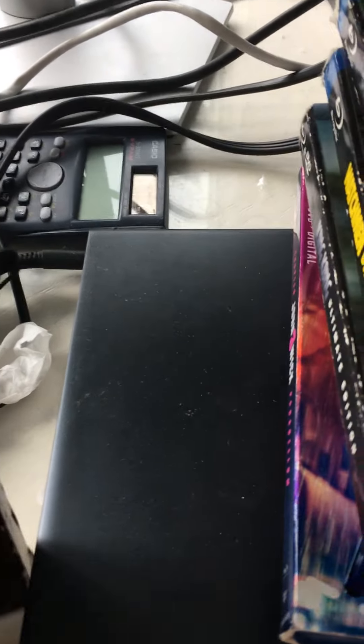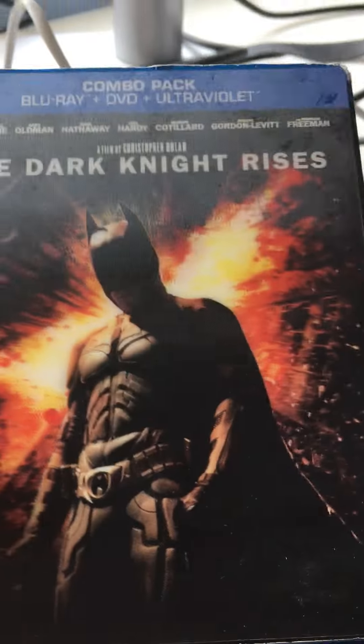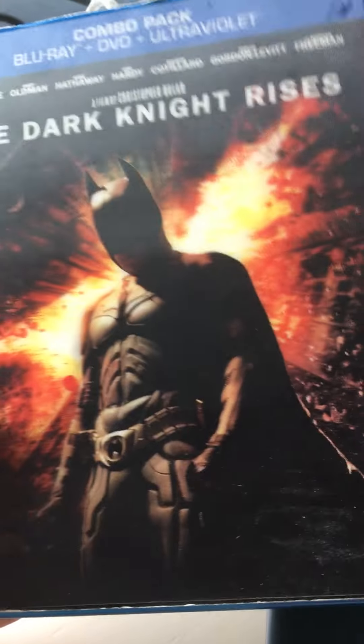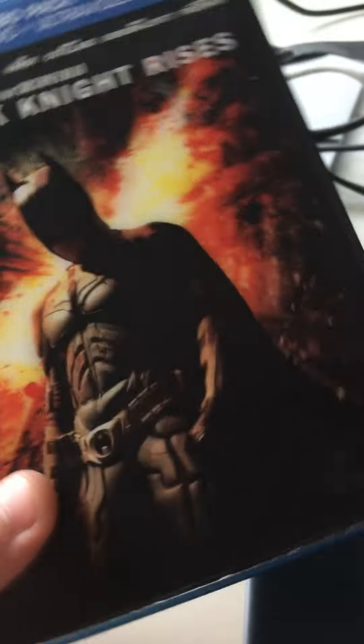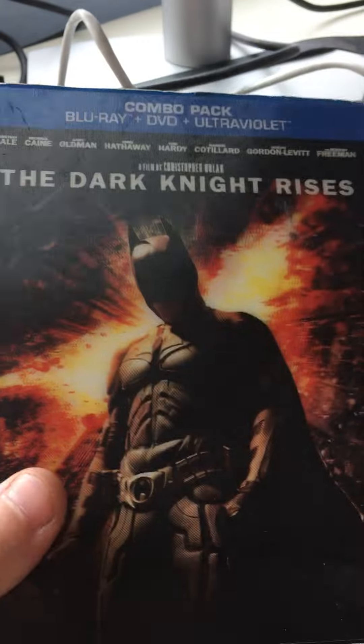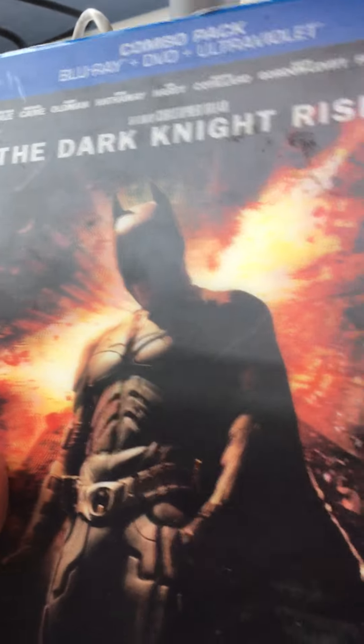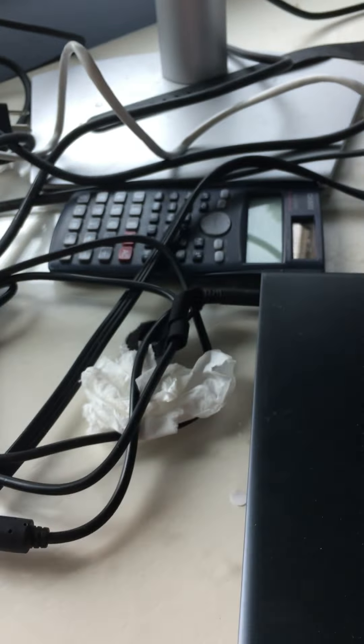Next one up is The Dark Knight Rises, really plain looking but really nice because it's like a 3D movie that affects the explosions.